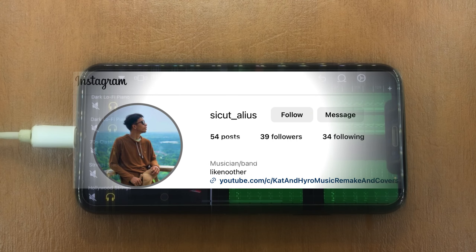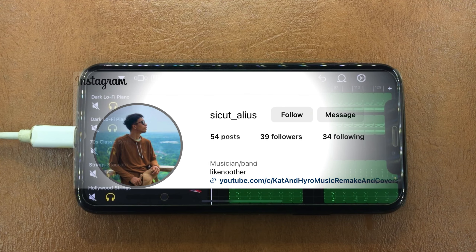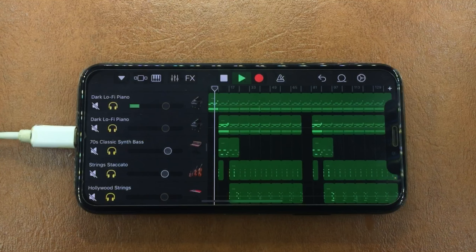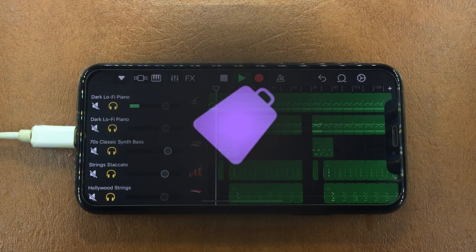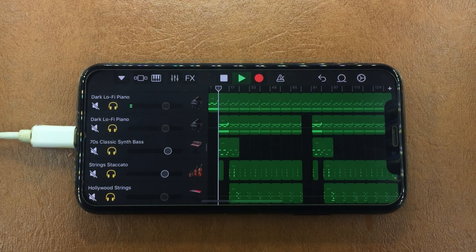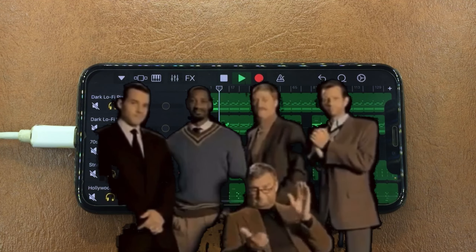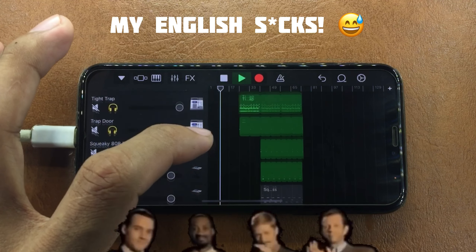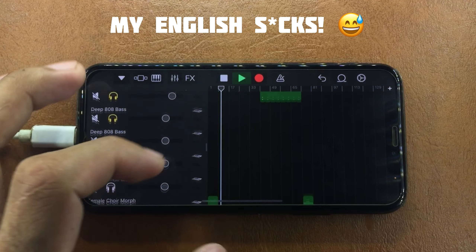Yo, what up guys? It's your boy. Today I'm going to show you how to make a cowbell sample using stock plugins on GarageBand App. But before we start, just a few quick notes guys.